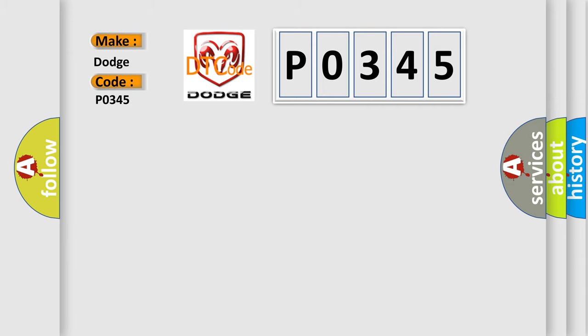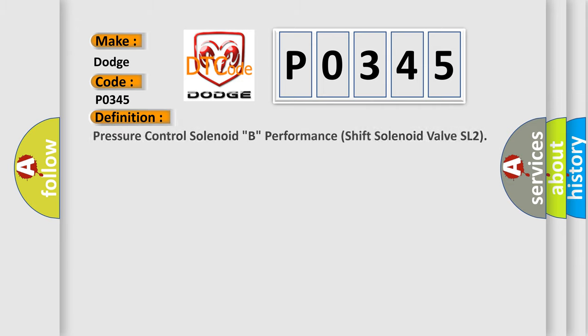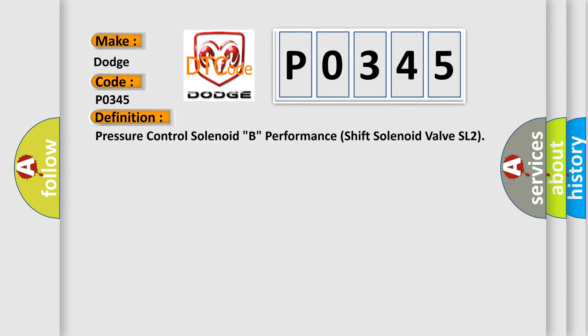The basic definition is Pressure control solenoid B, performance shift solenoid valve SL2.